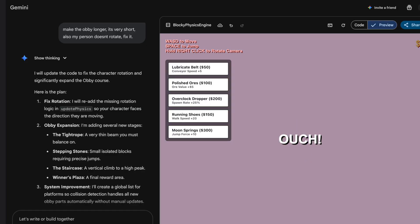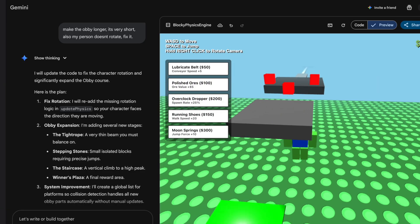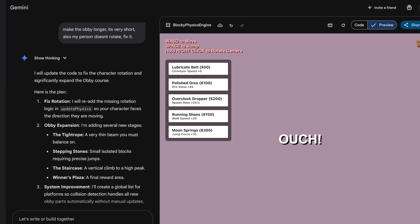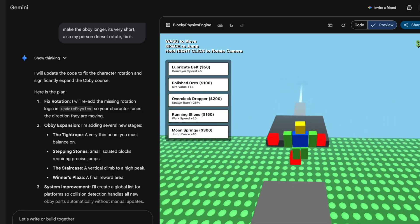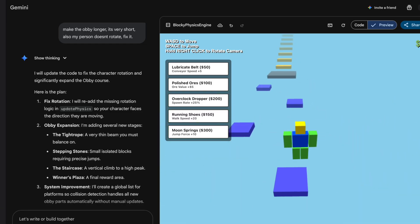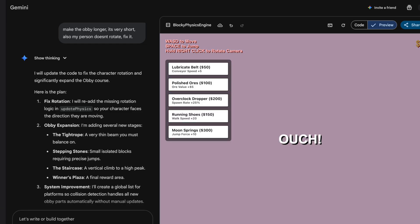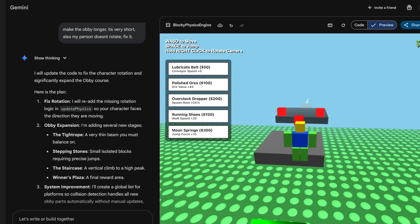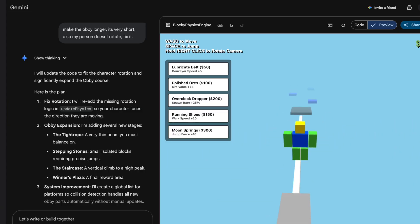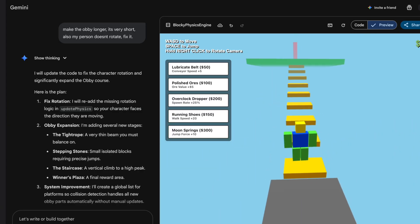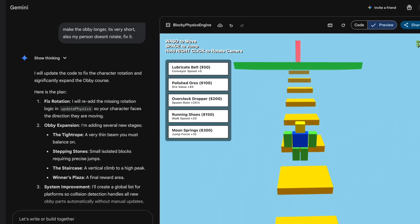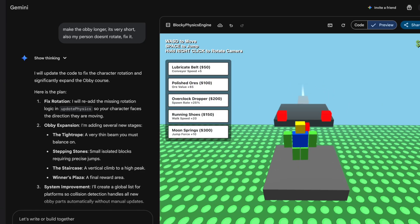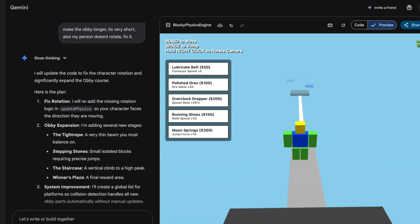Okay, so the obby should be longer, my character rotates again. Let's see if the obby is longer. Yeah, let's try to complete this obby. Oh, and I fell. And I keep falling. Let's try to speed run it. Oh, that doesn't work either. I think I can cheese it.